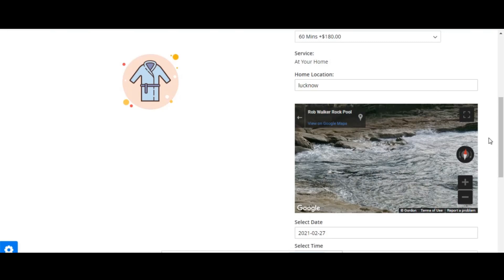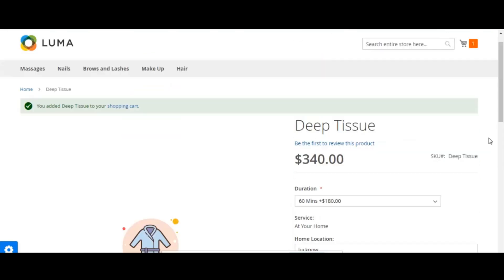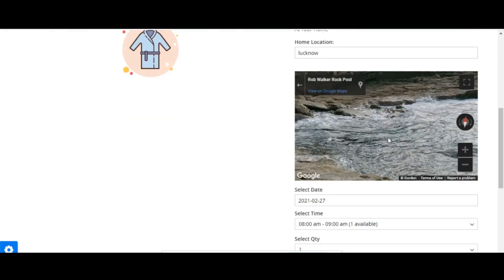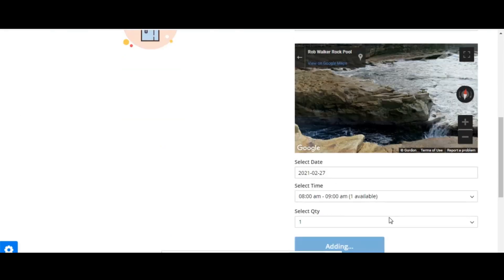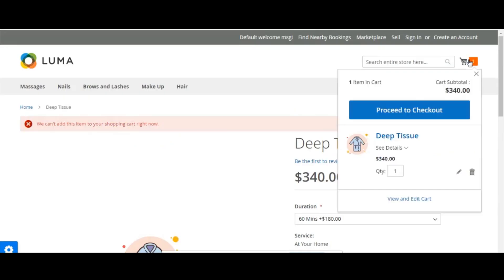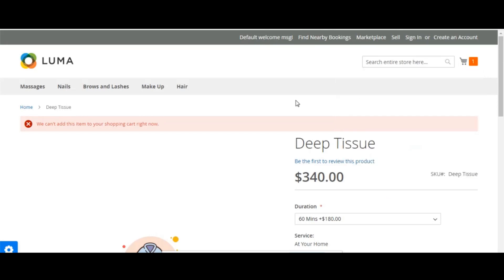I can also pick my address using Google Maps. Once done, I can click 'add to cart' and this item will be added to the shopping cart. Then I can proceed to checkout and book the appointment for this particular service. That was all about the appointment booking system and how you can utilize it to offer appointment types of products or services for your store.